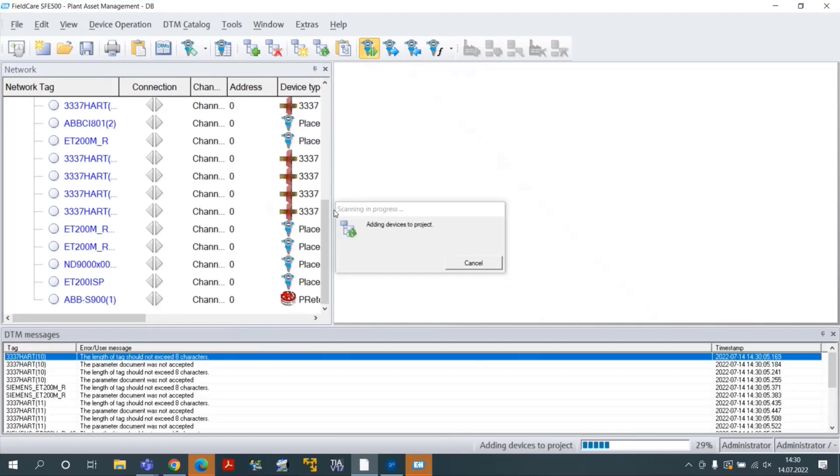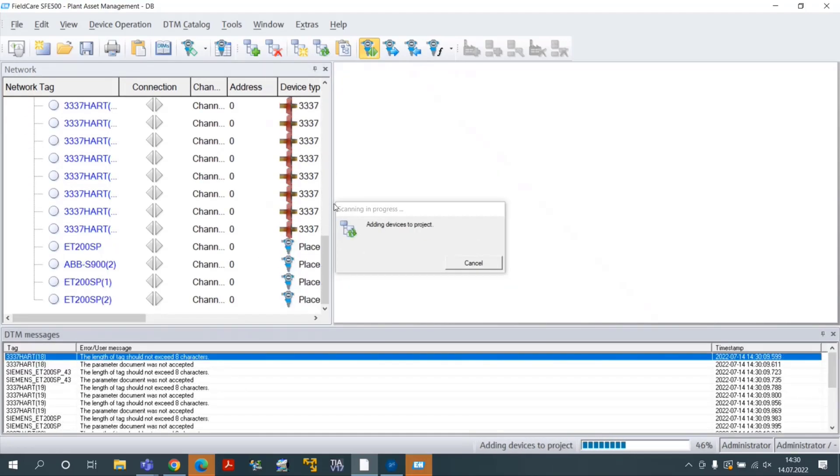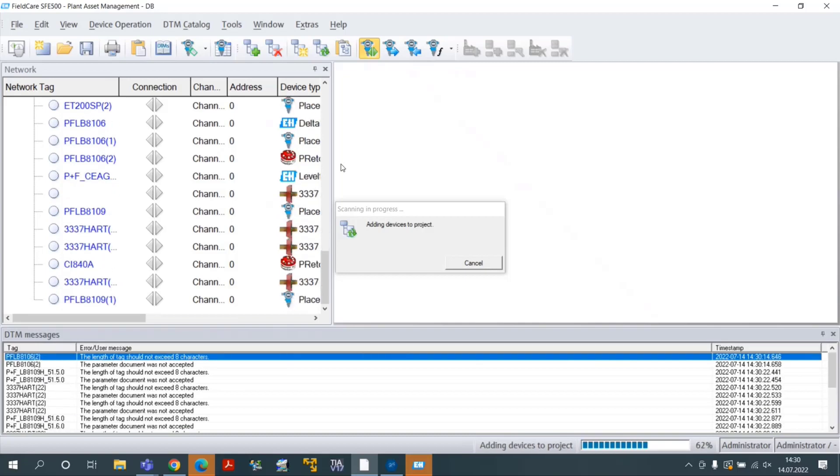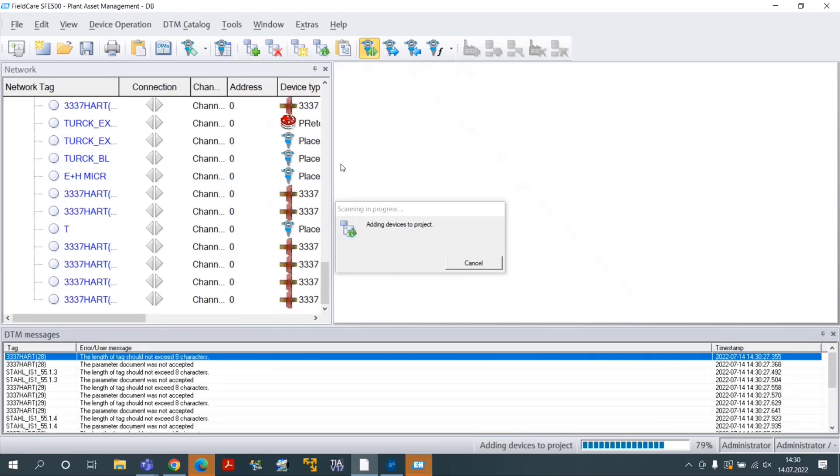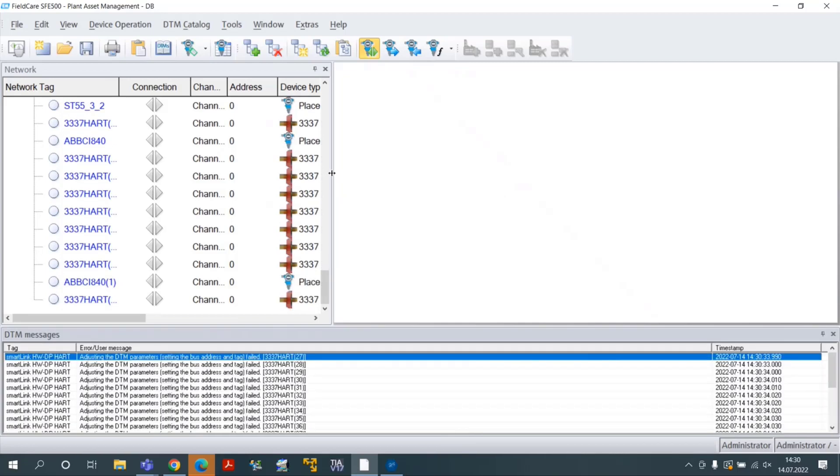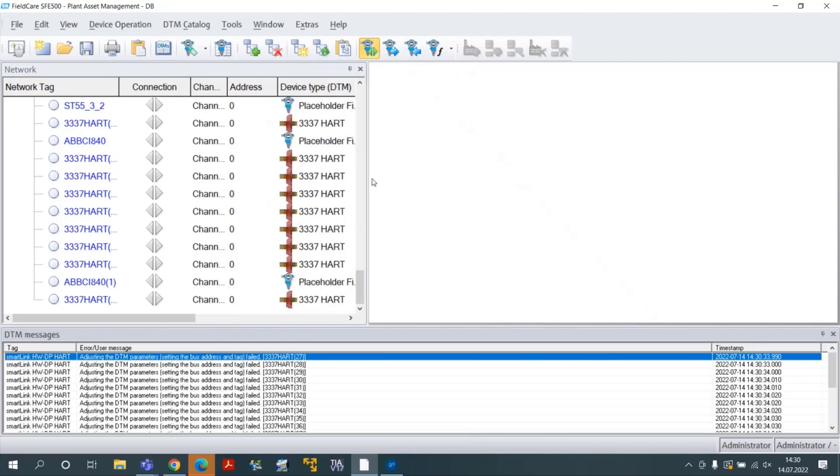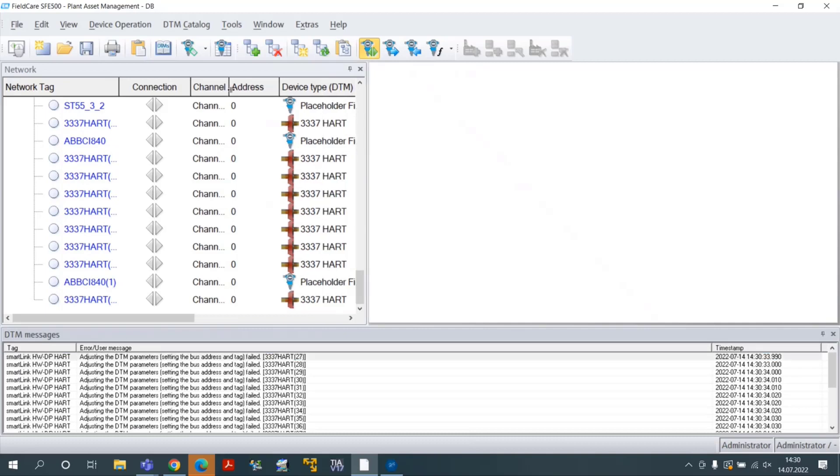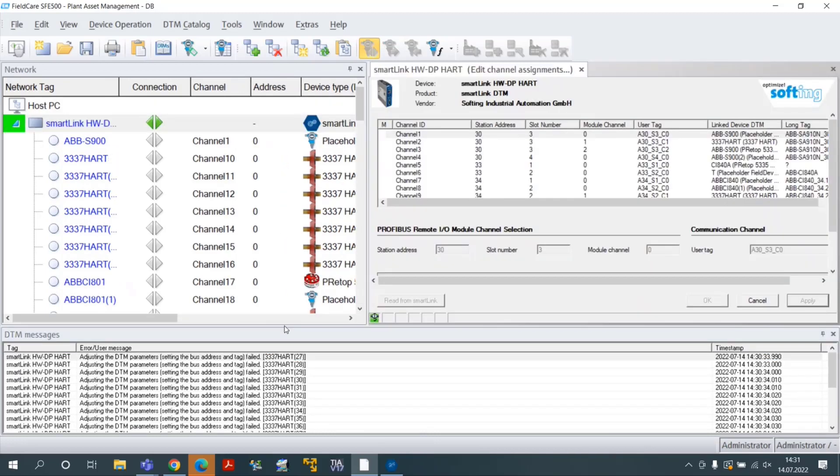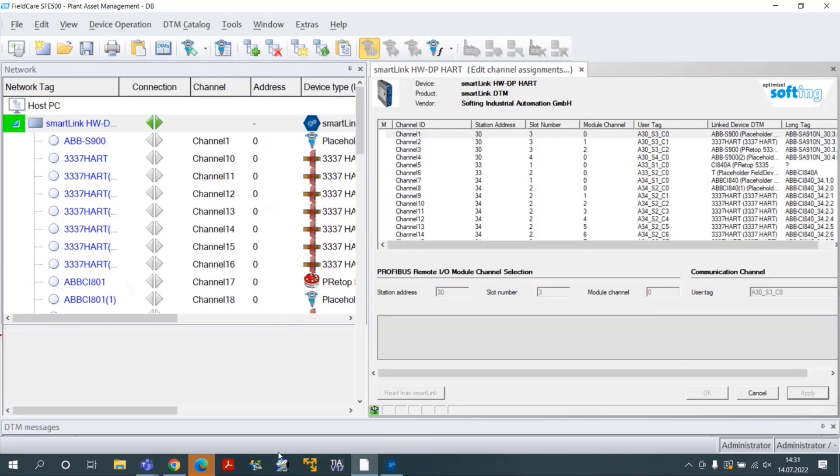After having scanned all the channels, all hard devices that have been recognized, 76 devices in our test, will be added to the project. The Device DTMs will be selected automatically from the library.